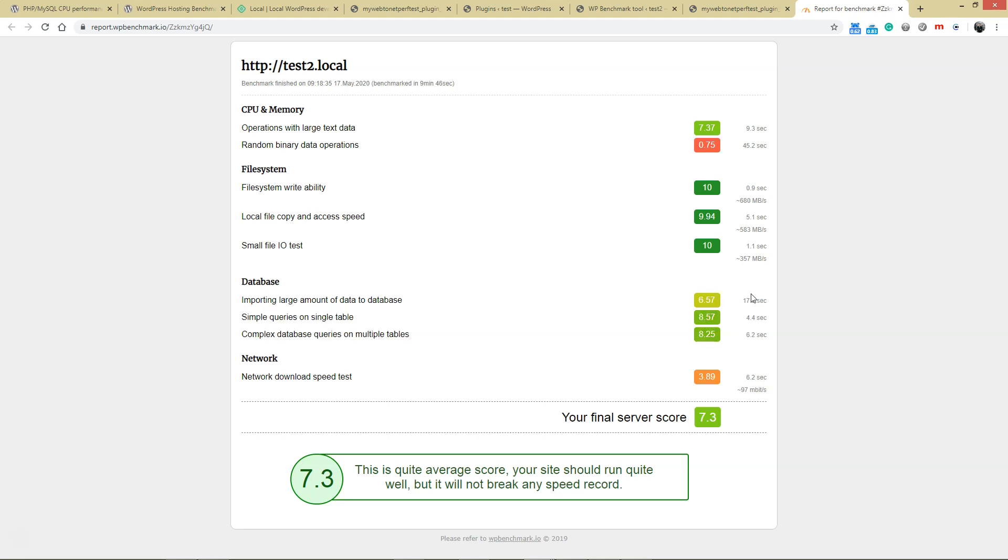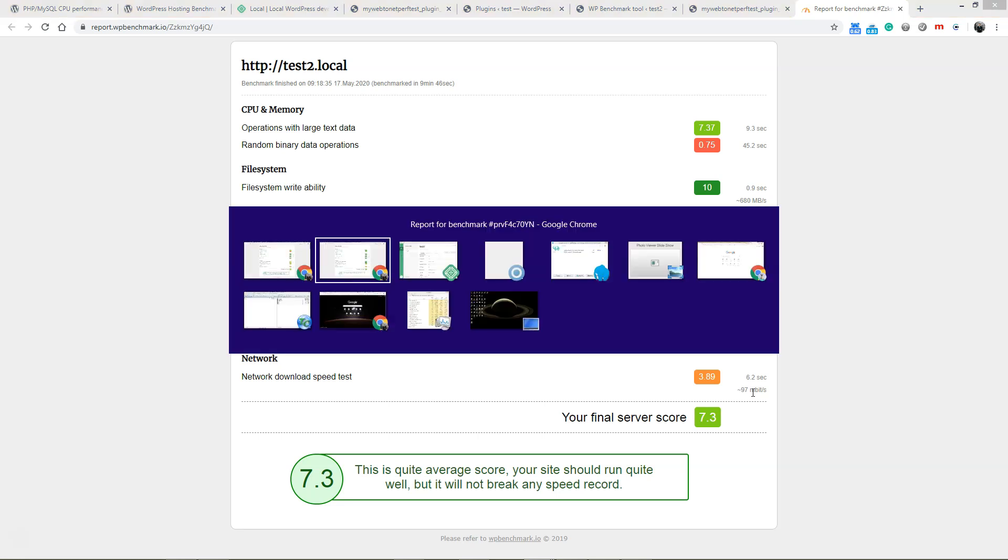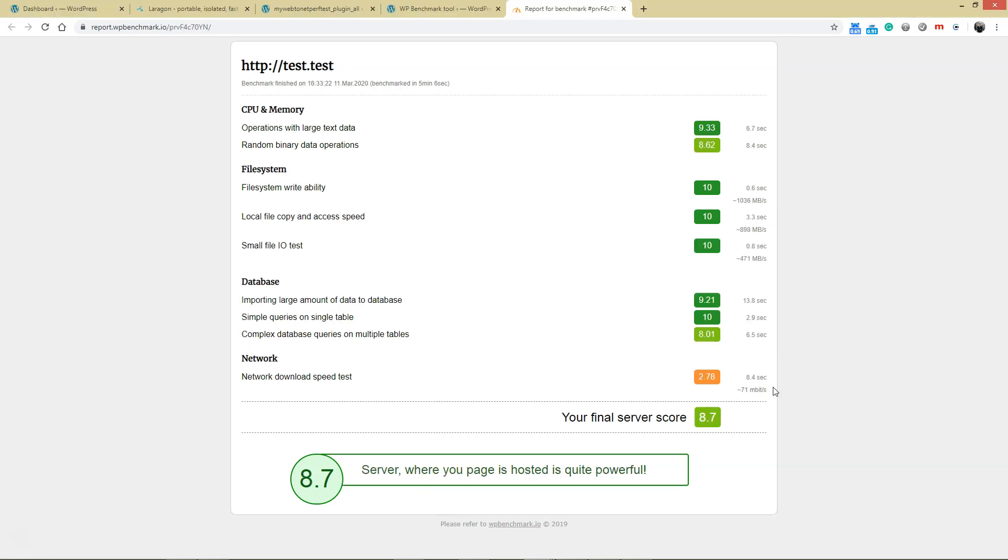Here's network speed. It seems only the network is much faster because it's marking 97 megabit on Local compared to 171 megabit on Laragon. Well, this isn't really that important when you work in a local WordPress, loading through PHP. Here is the overall final score: 8.7 for Laragon and 7.3 for Local.